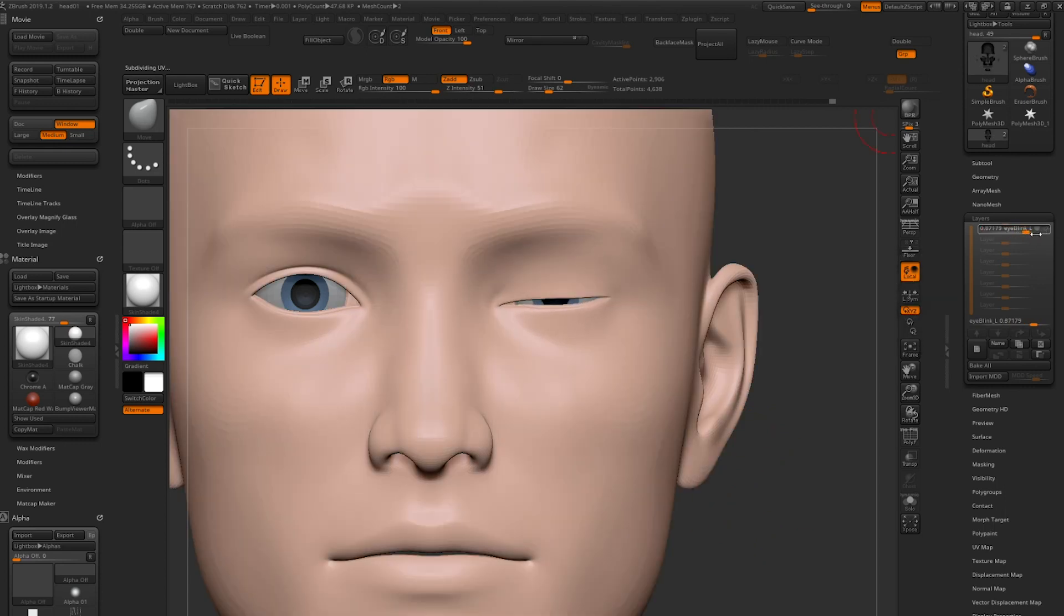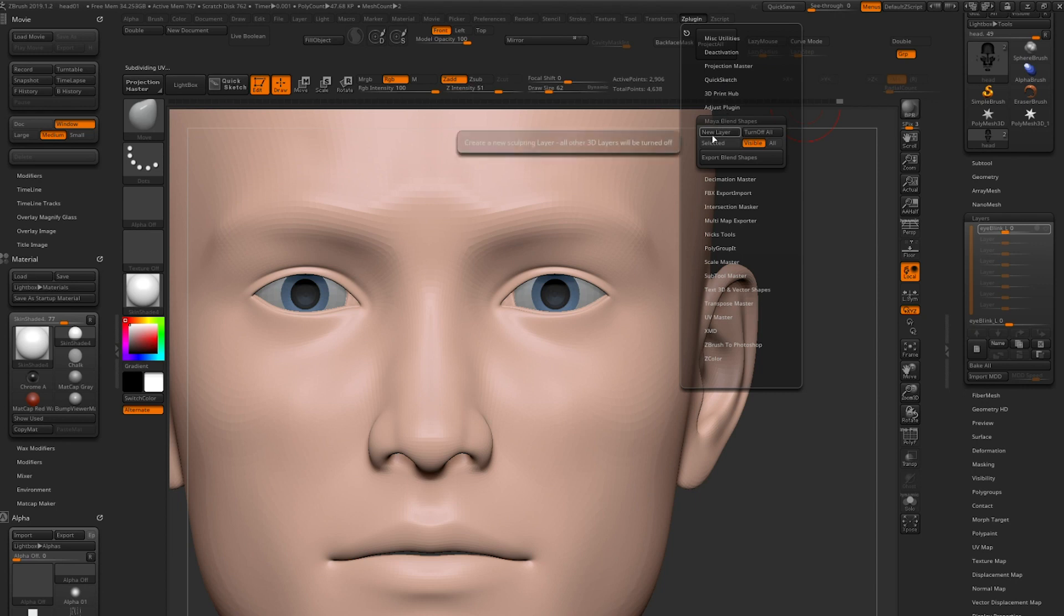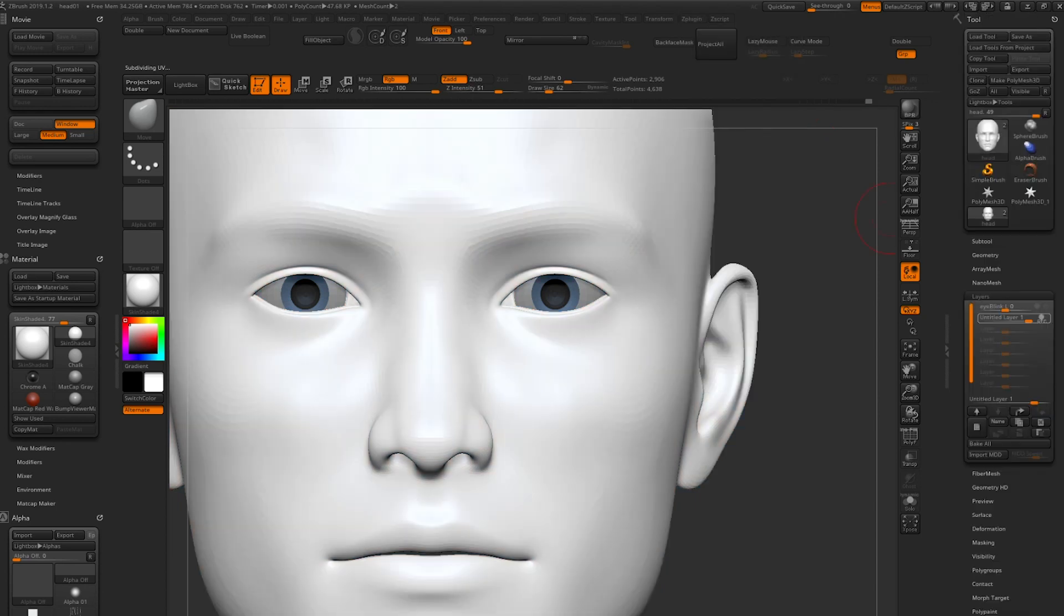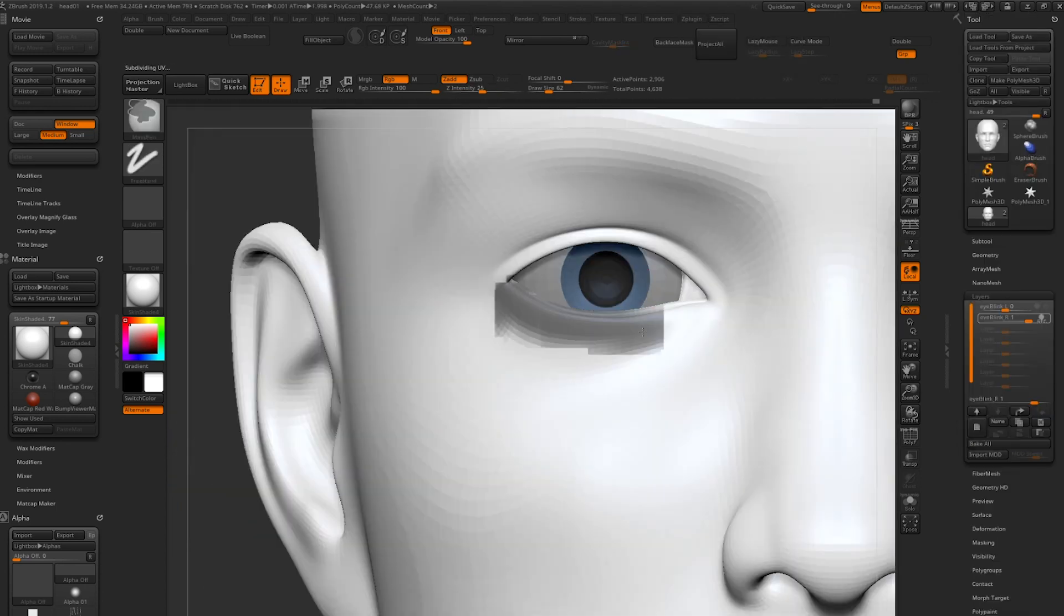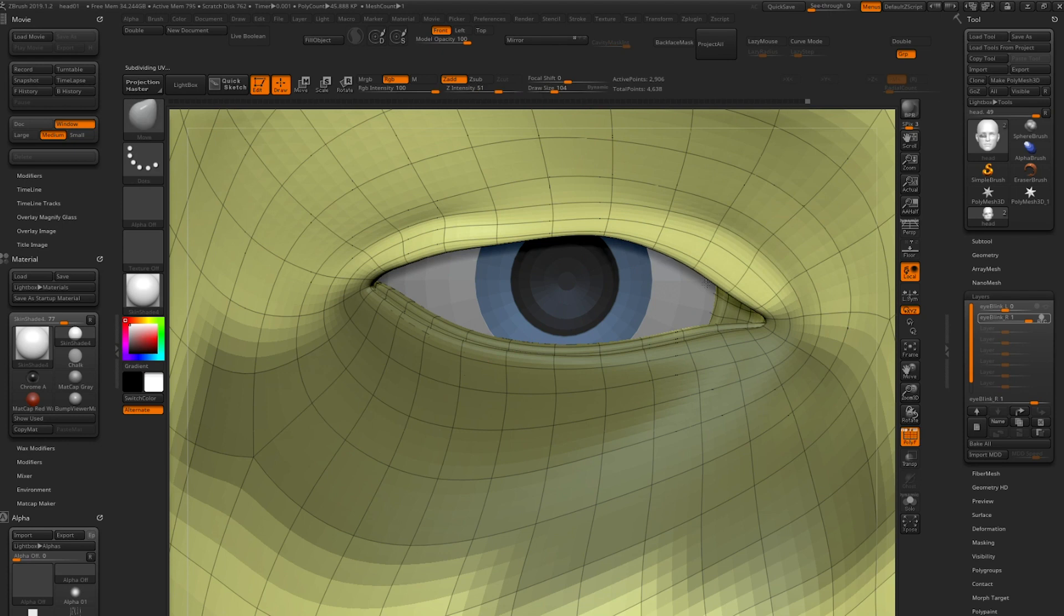Let's continue and create a blink for the right eye. Go to the blend shape tab and create new. Now we can see another layer. Now let's do the same thing for the right eye.